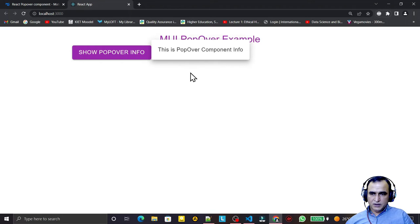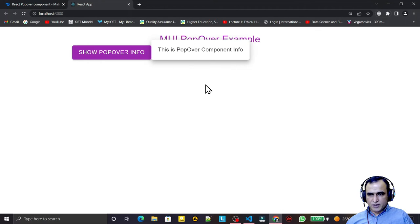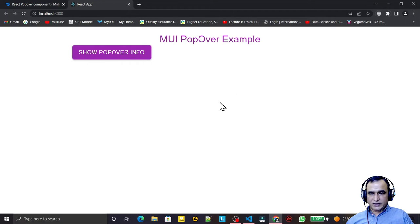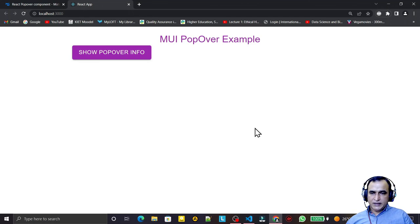Remember that Popover displays over the screen and blocks all other activity — it waits for a response. There's a similar component called Popper, which also displays information as a pop-up over a component but does NOT freeze the screen. If you want to freeze interaction use Popover; if you just want to display information without freezing activity, use Popper. We'll learn Popper in the next video.